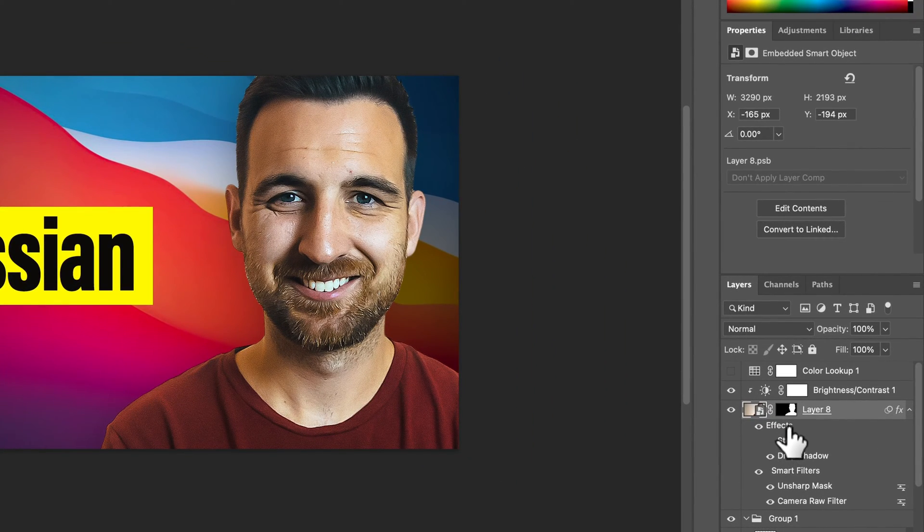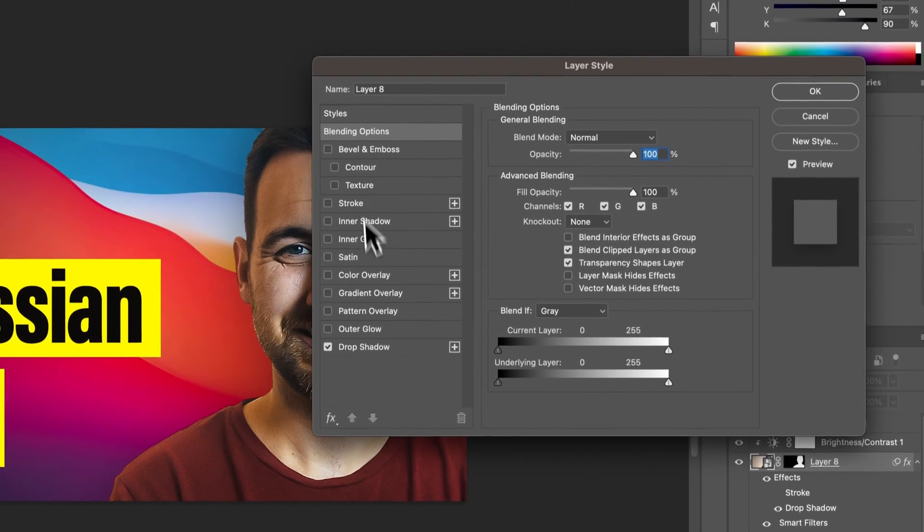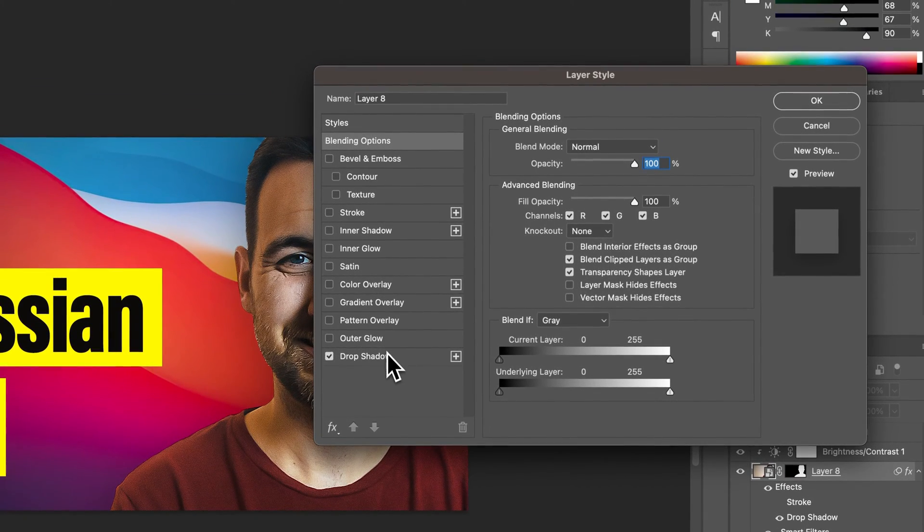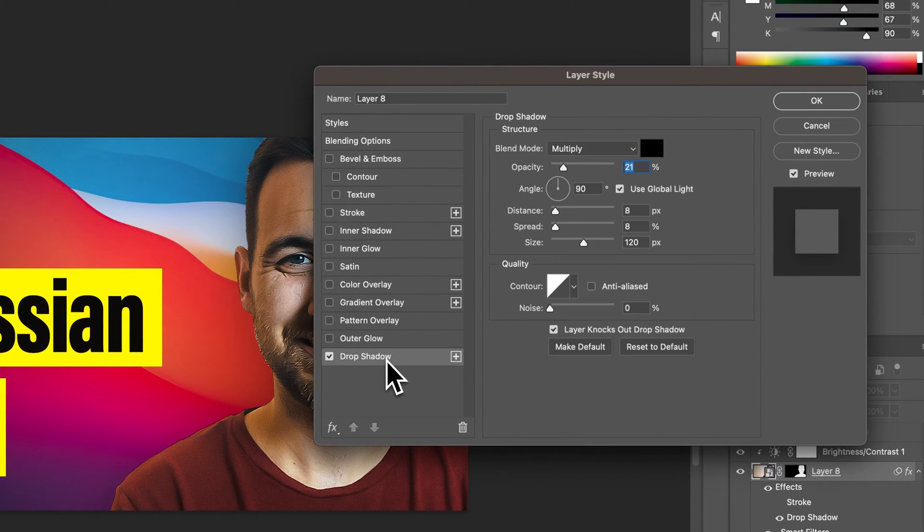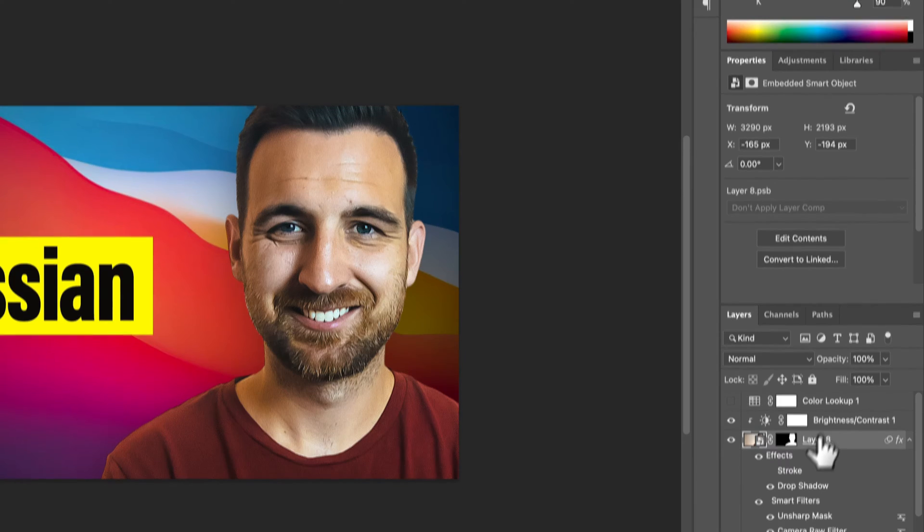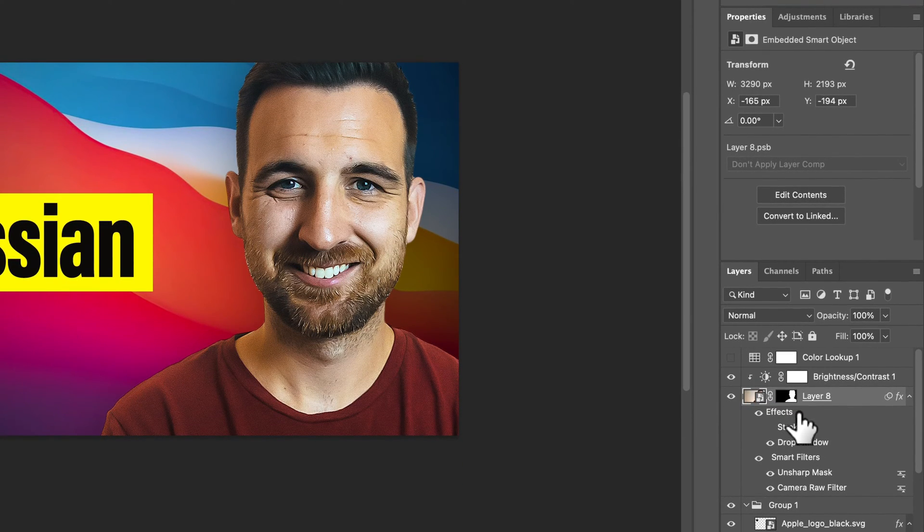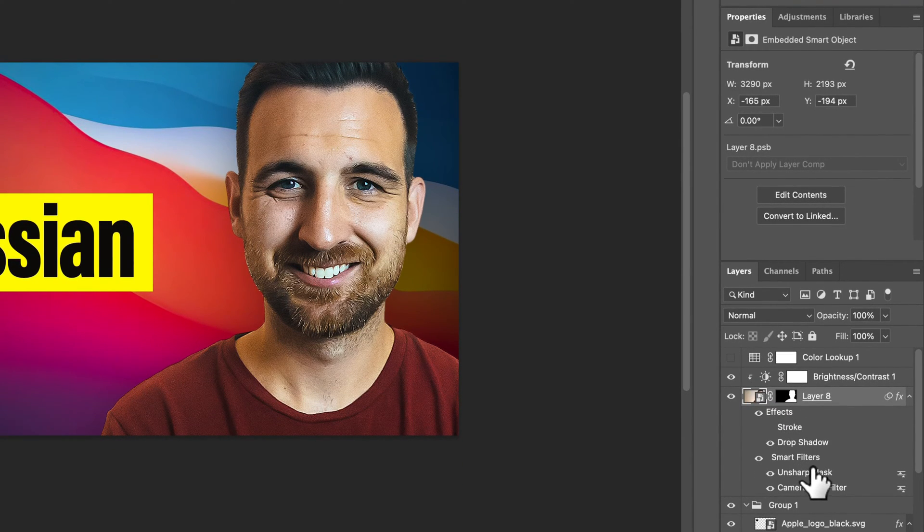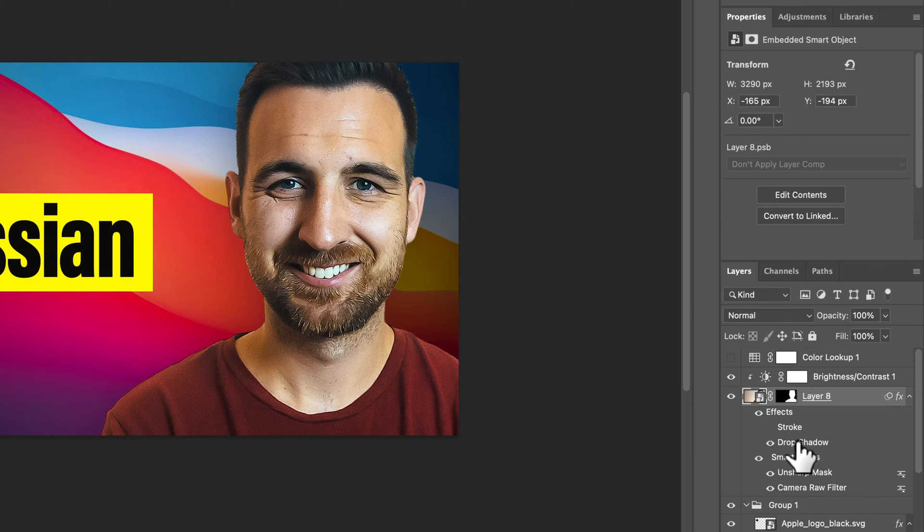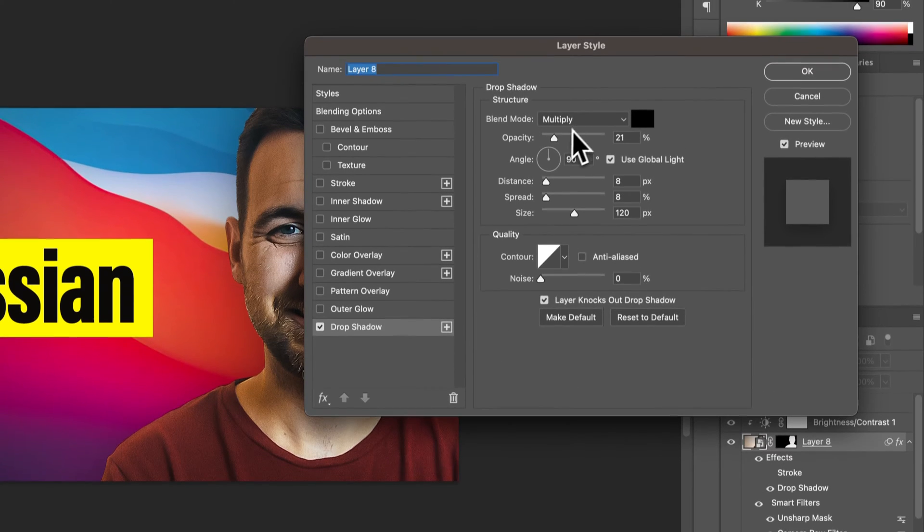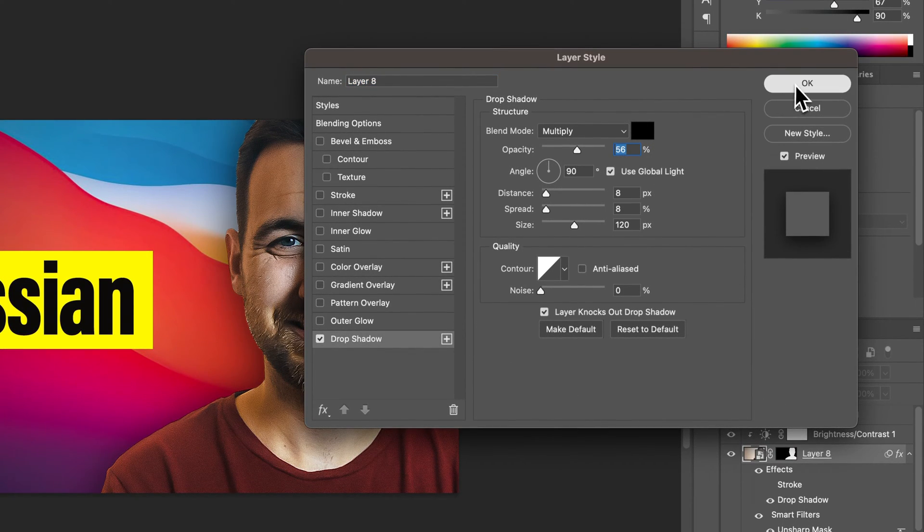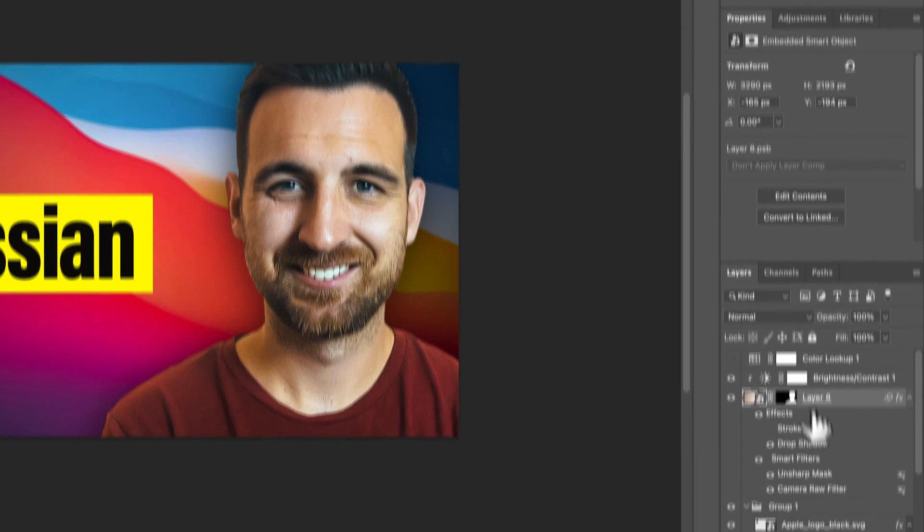And any effect we do, so if we double-click on this and go to the layer effects, any effect we apply here, like for instance drop shadow, is an effect underneath the smart object. These effects, these filters are all editable, and all you have to do is find that effect, like drop shadow, and double-click on it. It'll take you right to the effect, and you can re-edit it, and then hit OK.